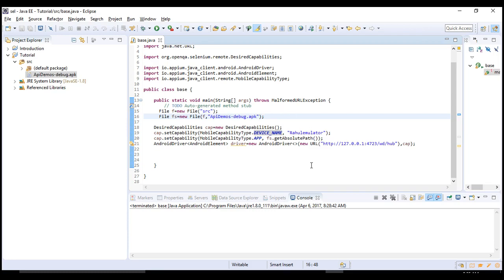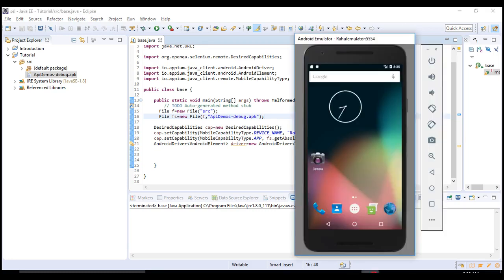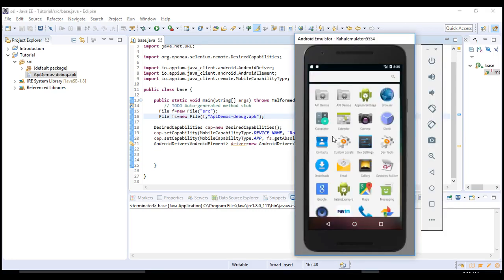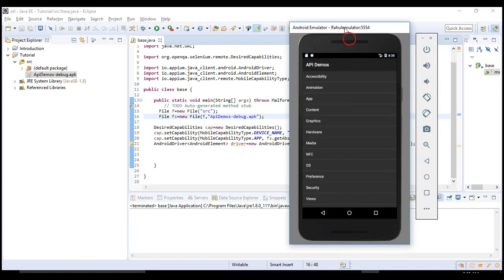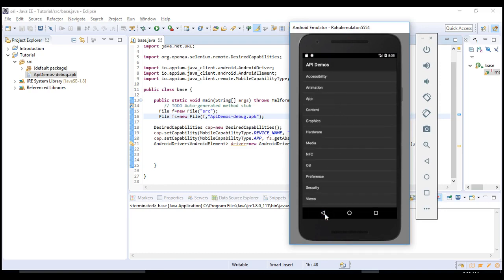From the next lecture we will actually look into those parts. Right now we are in this place. API Demos got invoked, and now from here I want to click on something. We need to swipe, we need to scroll. All those we will start from our next lecture.